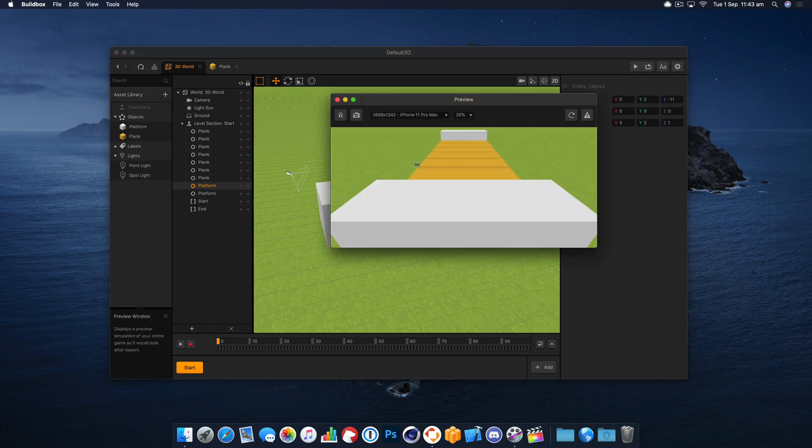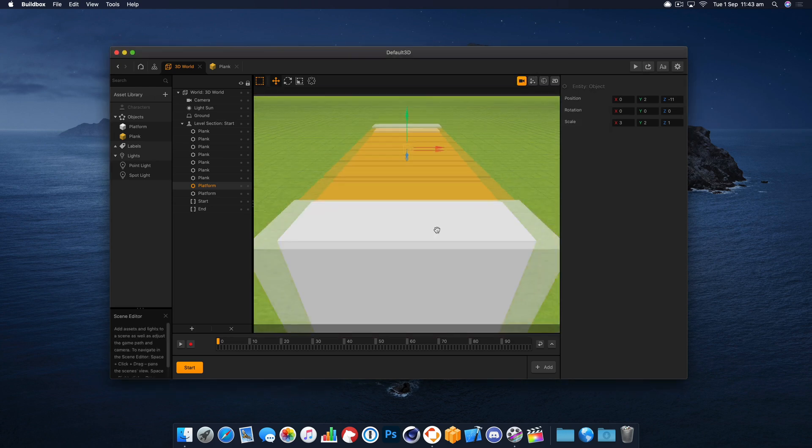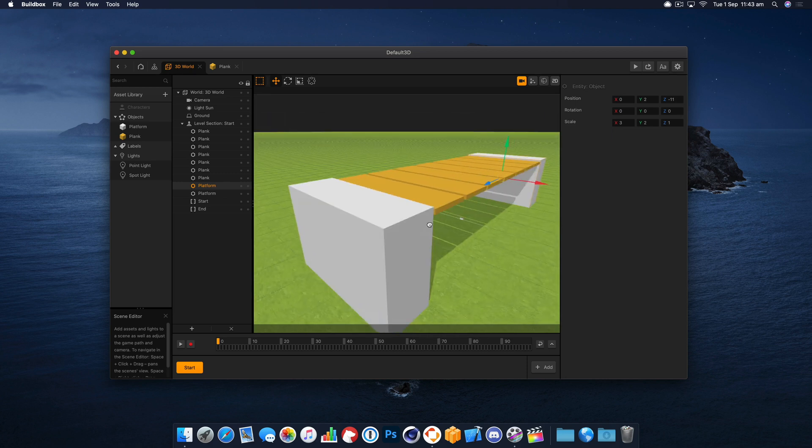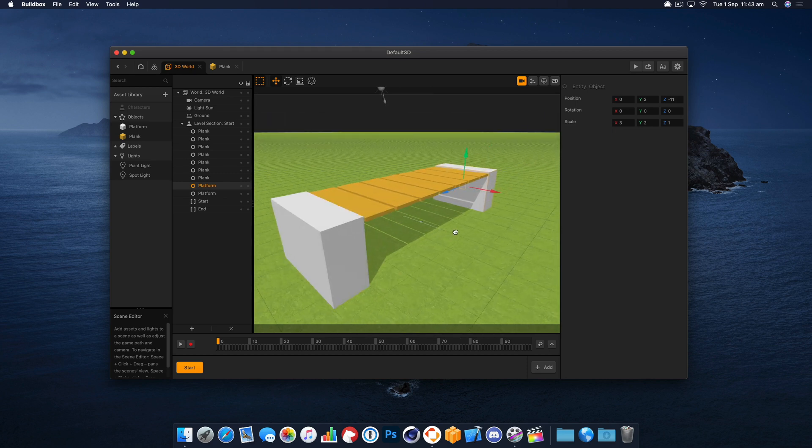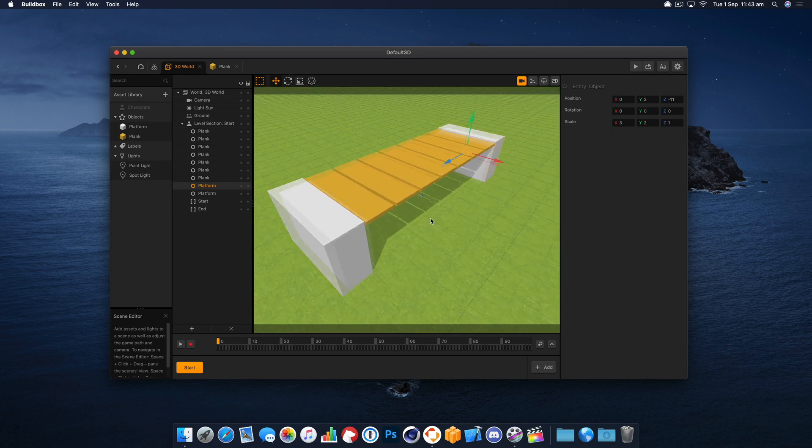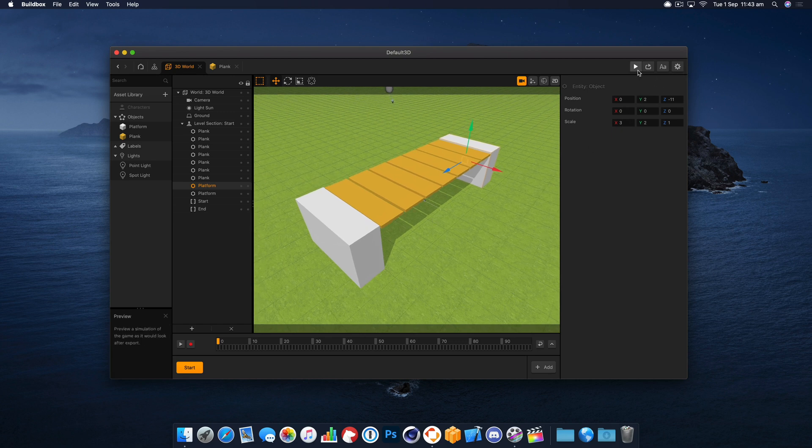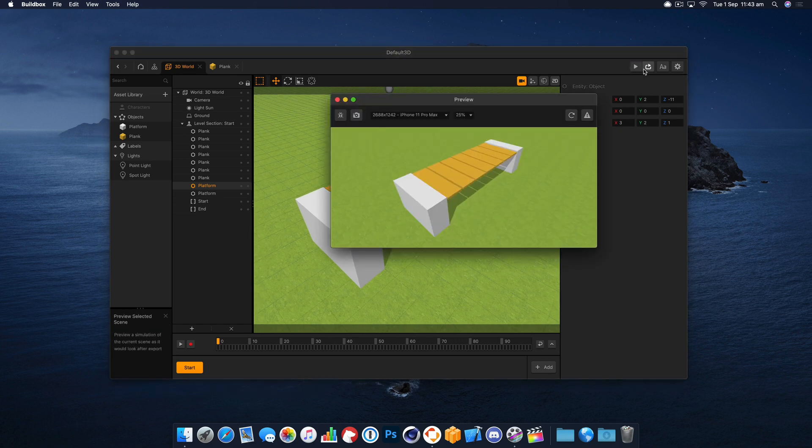But what I am going to do is make it landscape just so we can get a bit of a better view of the game. And let's update the camera as well because that view is no good. Here we go, that gives us a better view of what's going on.